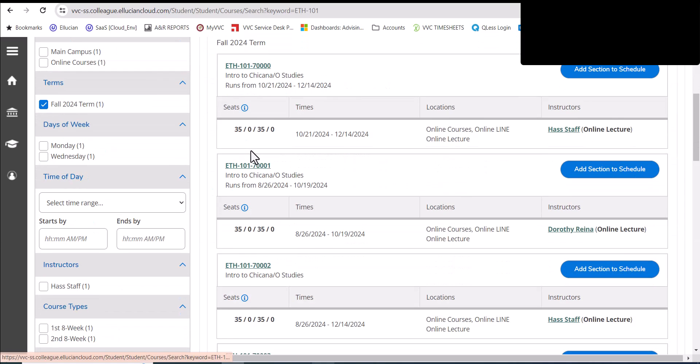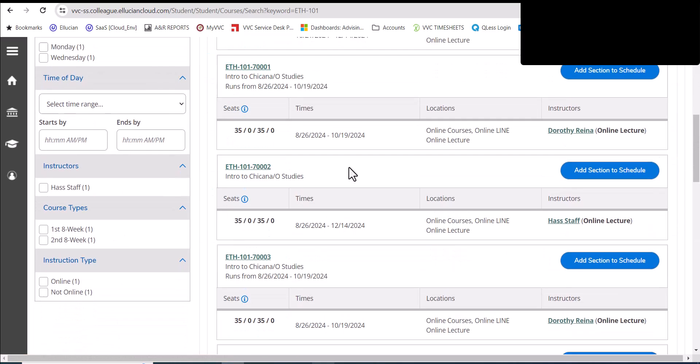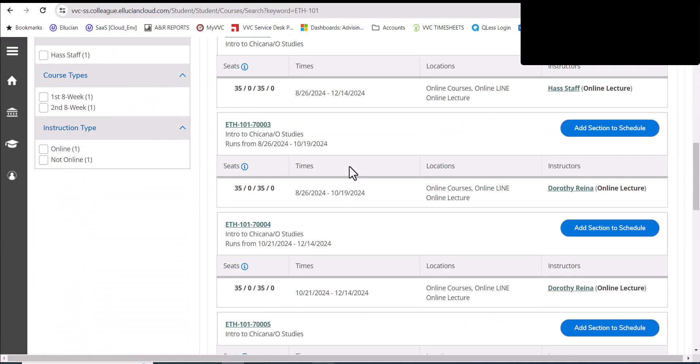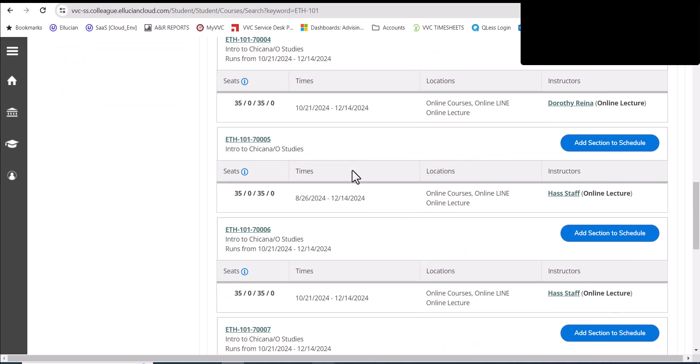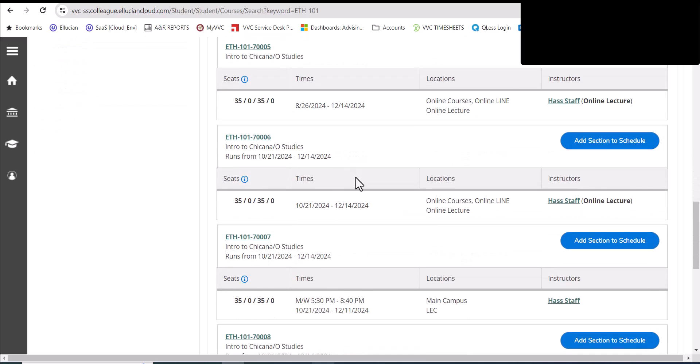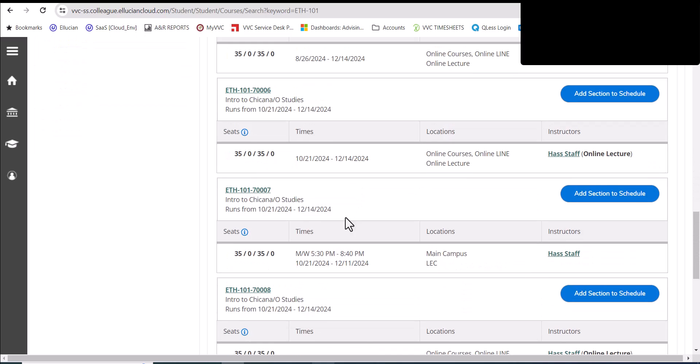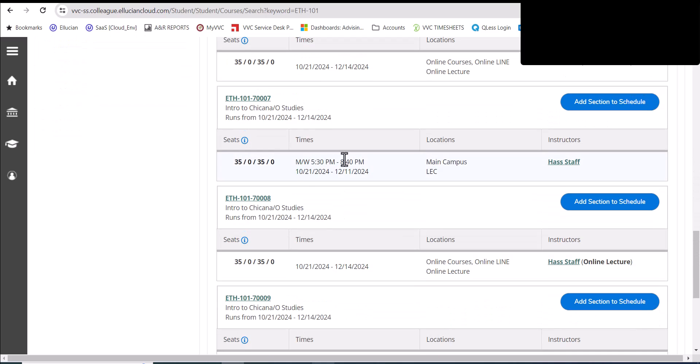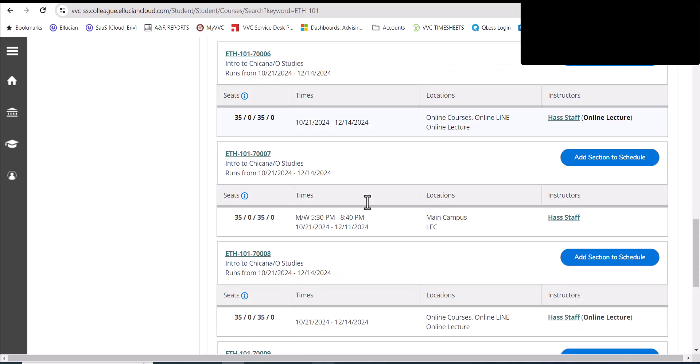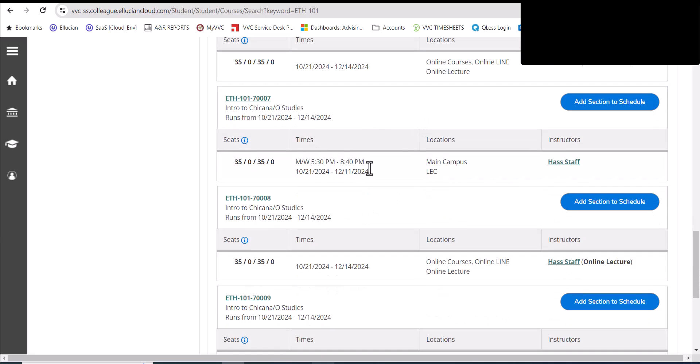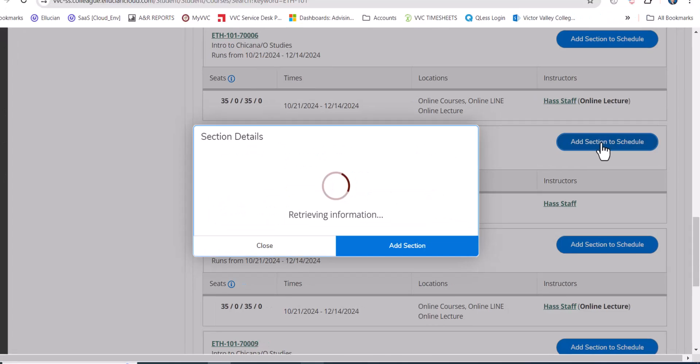You know, for the fall, I don't want a face-to-face section. I really want an online one. So let me see what's the right one for me. Okay, so here's a face-to-face section. Here's an online one. Once you determine the right one, again, add it to your schedule.